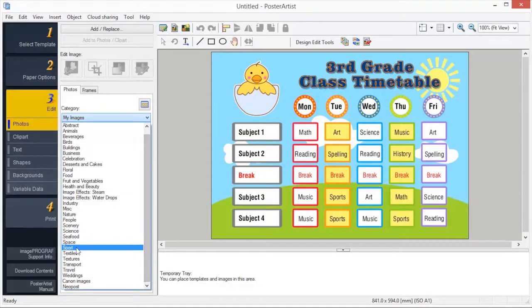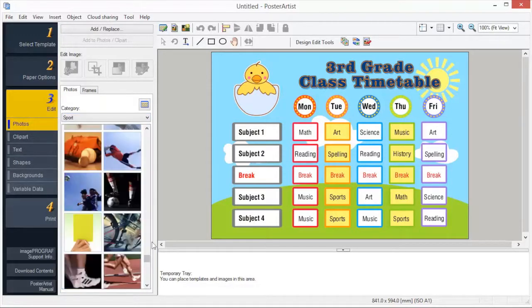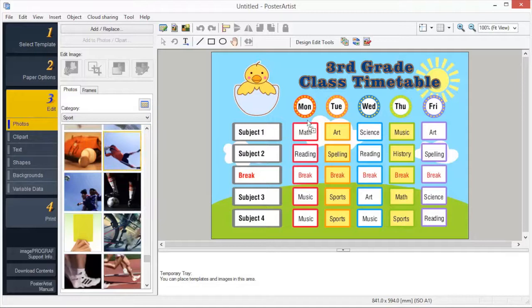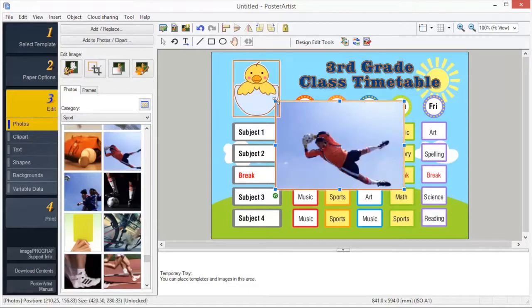To add an image from the library, simply drag and drop it into your poster. You may also add your own images into Poster Artist.